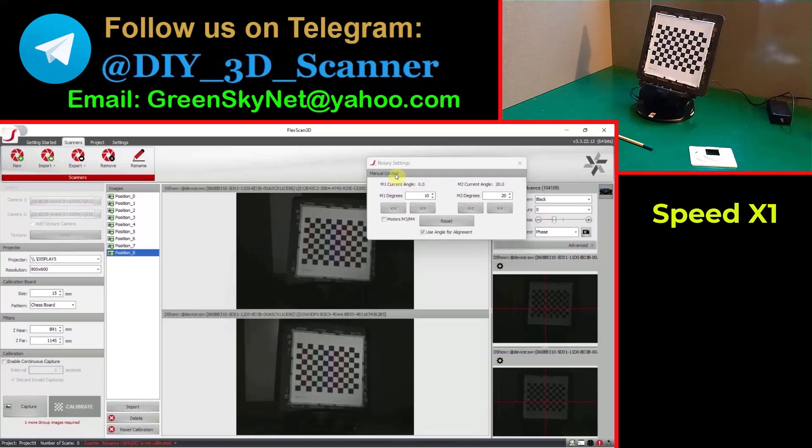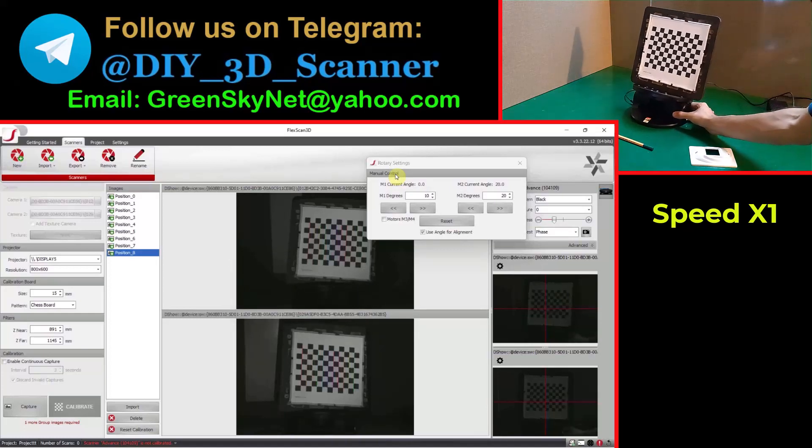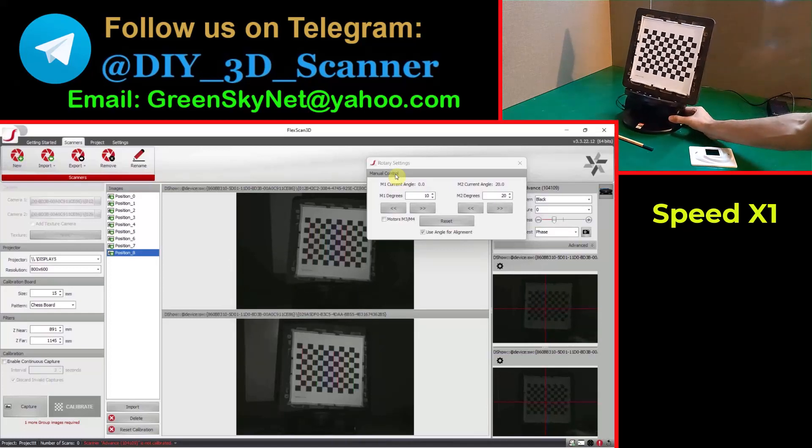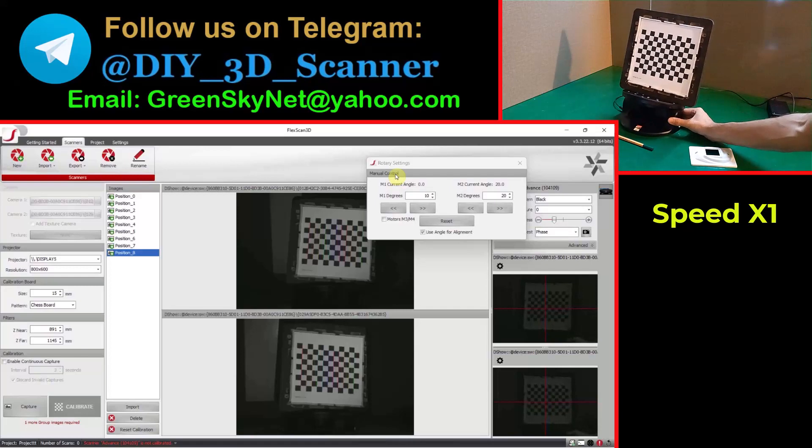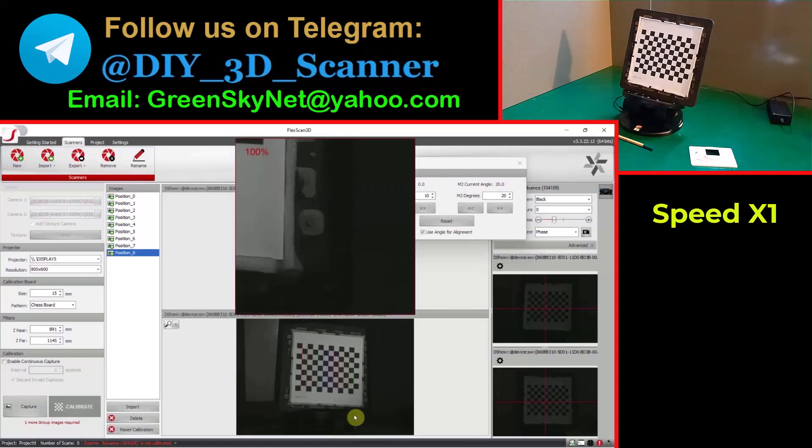And now I want to take the fourth set of photos at this distance and run the script again.